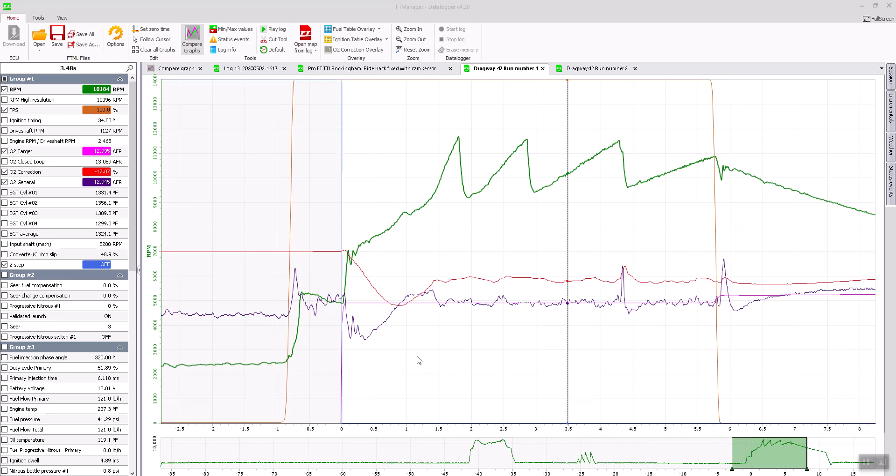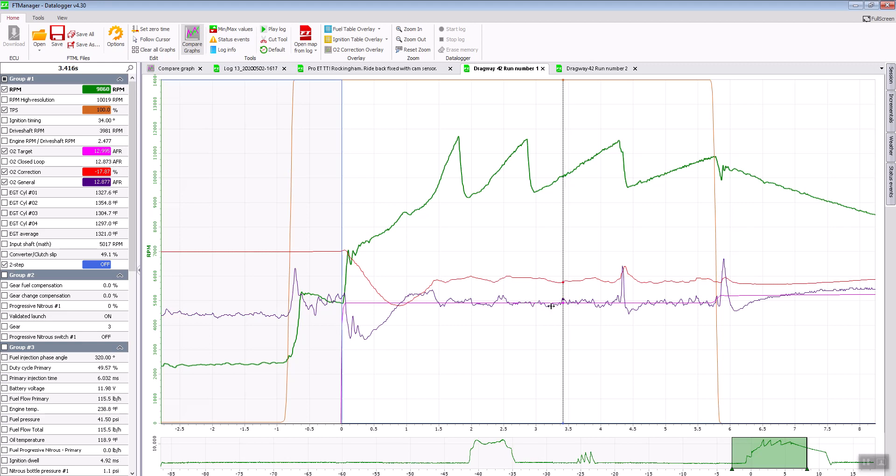This is an example of beginner tuning a fuel map on a FuelTech ECU. You can see here on the data log that the O2 correction is pulling out 17% of fuel pretty much through the whole run.